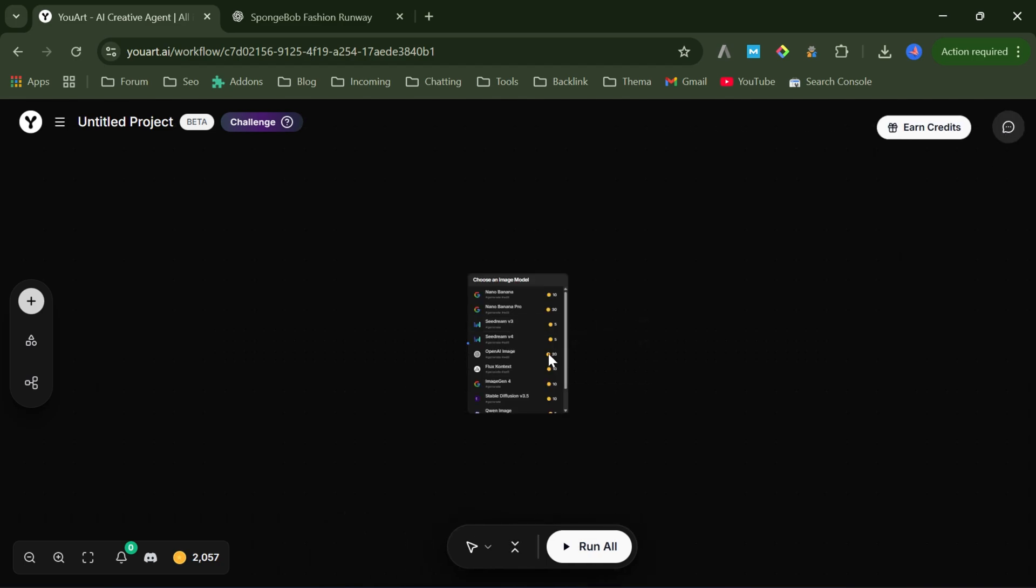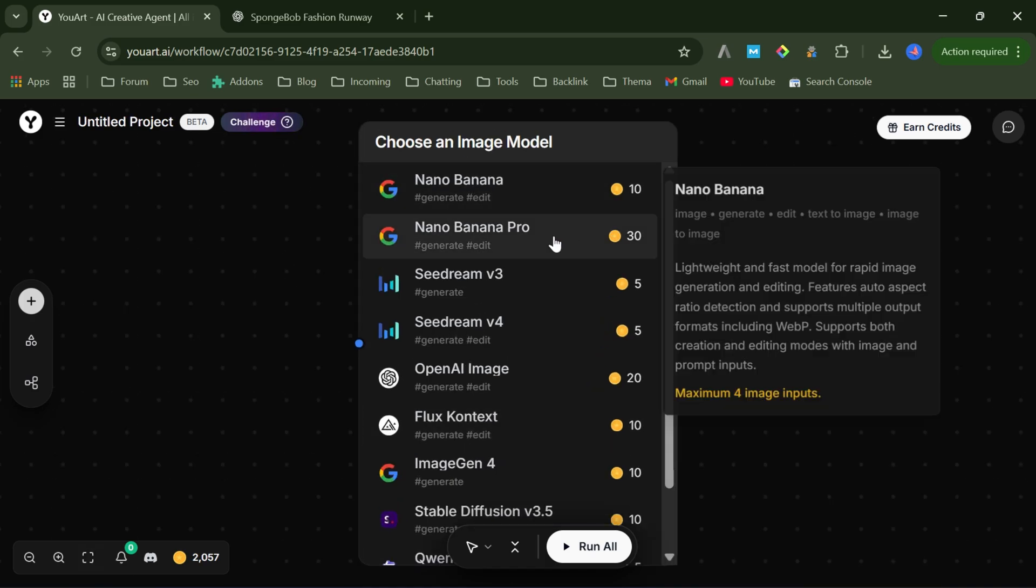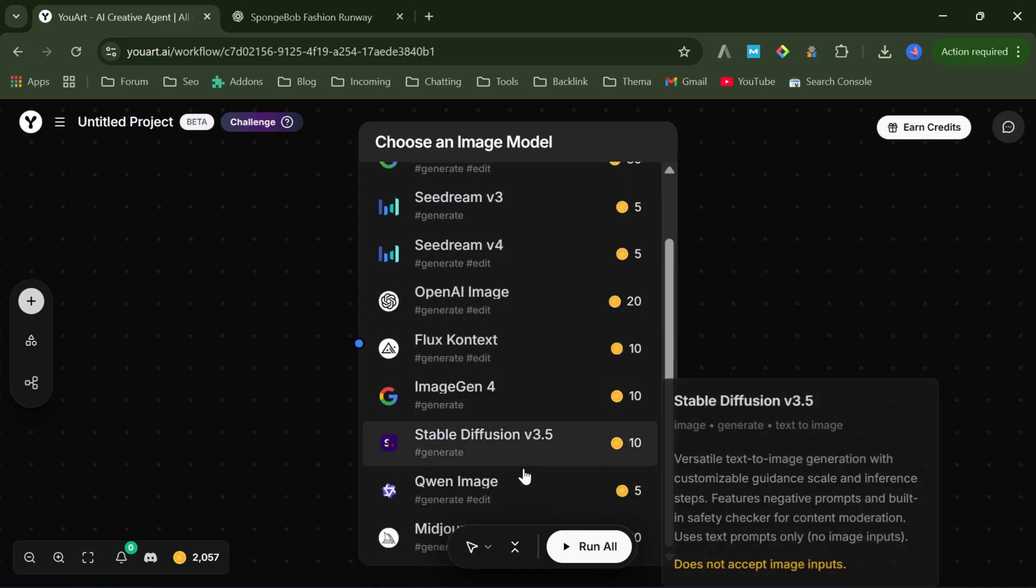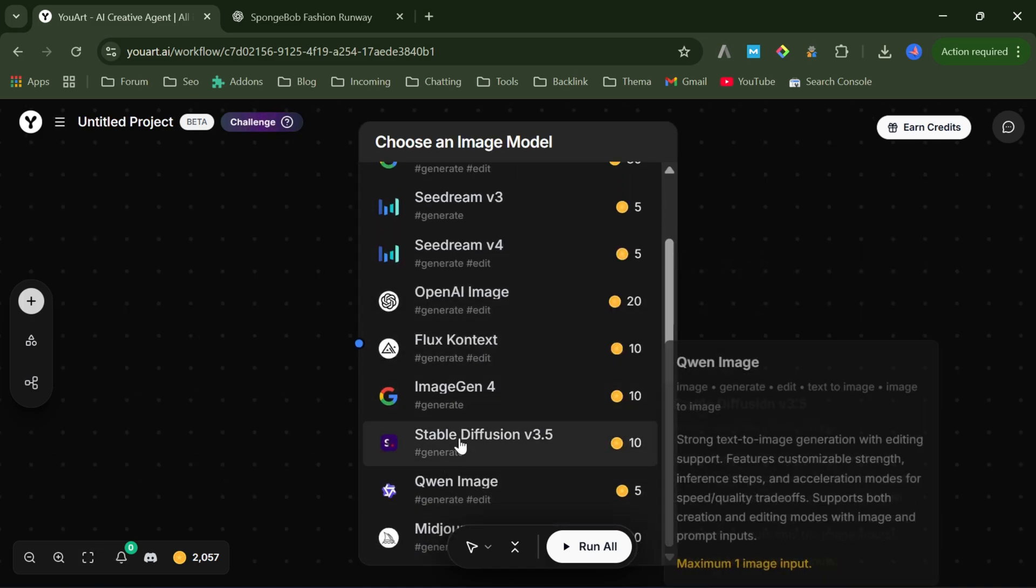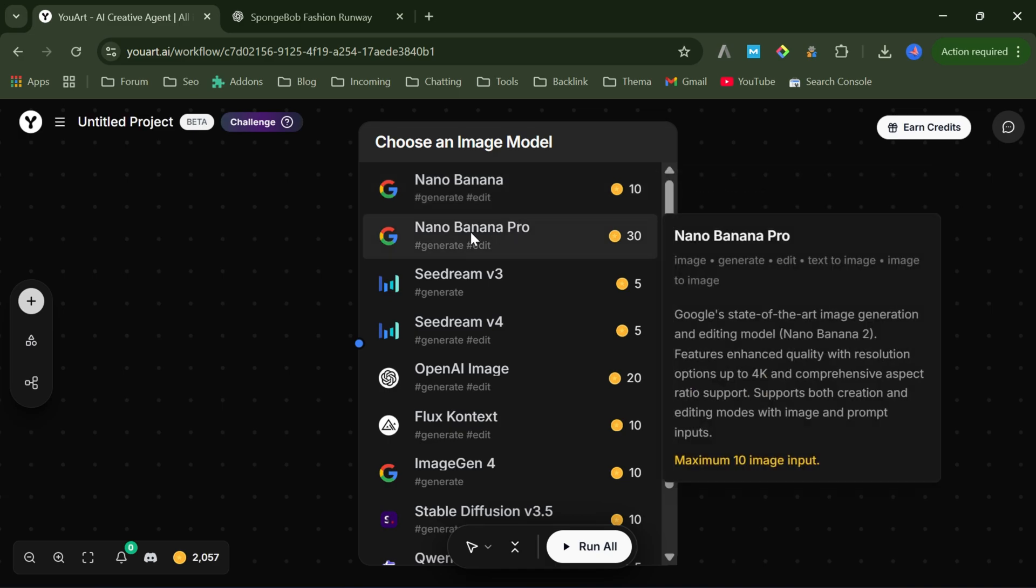This is where uart really stands out, because everything is in one place. You get access to premium image models, like Nano Banana Pro, C-Dream, OpenAI Image, Imagen 4, Quen, and Stable Diffusion, without switching platforms. For this video, I choose Nano Banana Pro.